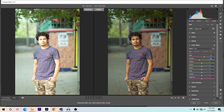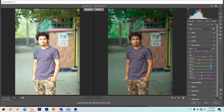For yellow, I'm giving minus 26. For green, I want to increase it — giving around plus 75. For aqua, I'm giving around minus 70. For blue, I'm giving minus 20 just to add a little cyan color.